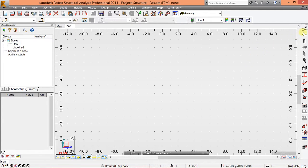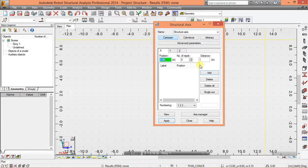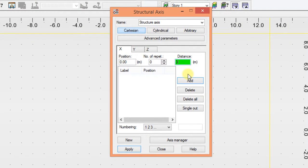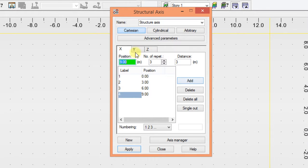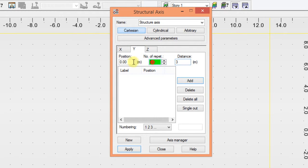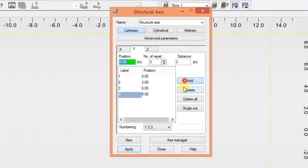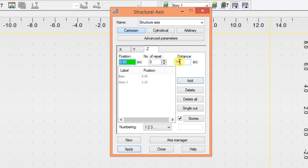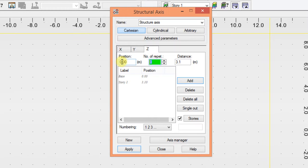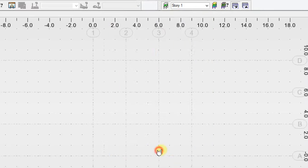Then the next thing to do is make a grid. This is just an example. For instance, I have three by three, I add three meters, and I repeat it three times. I add and set this to ABC, and for the Z, 3.1, two times, add and apply, close.